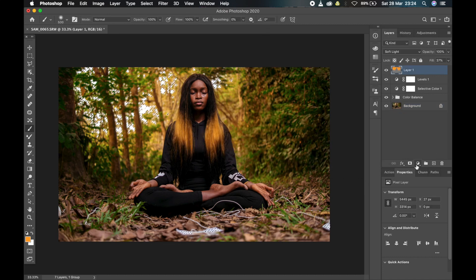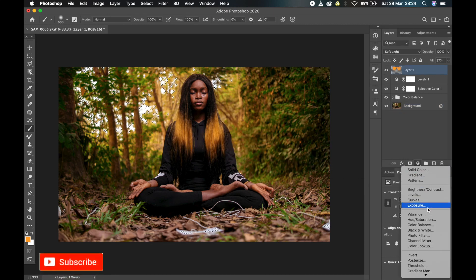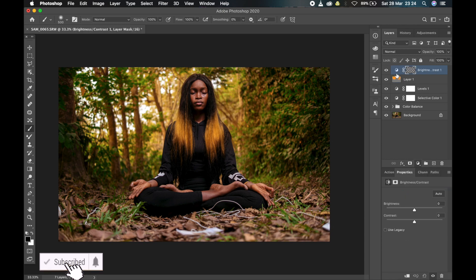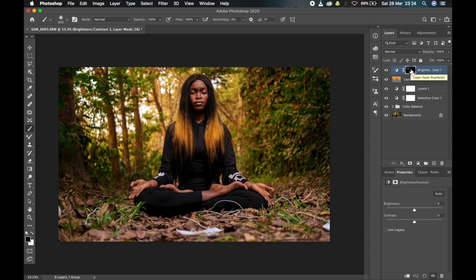I'll then create a new adjustment layer - brightness and contrast. And then invert this mask. To invert, just click Command or Control I.